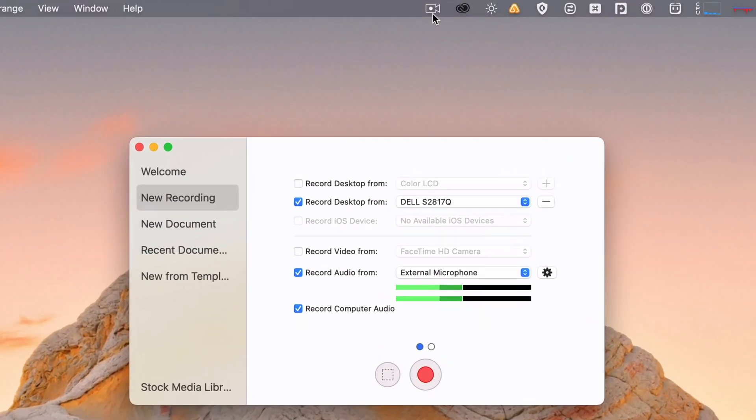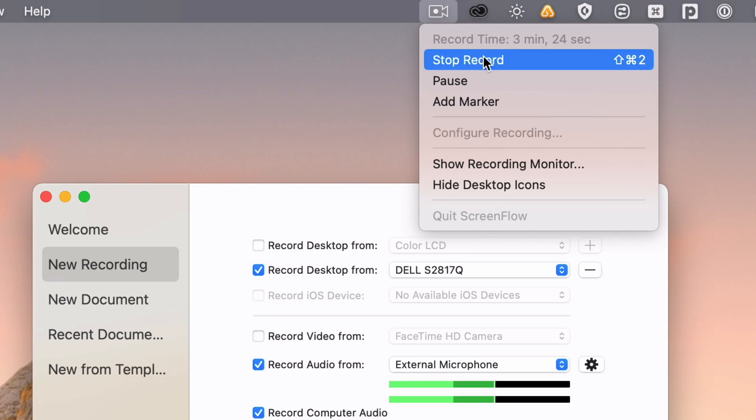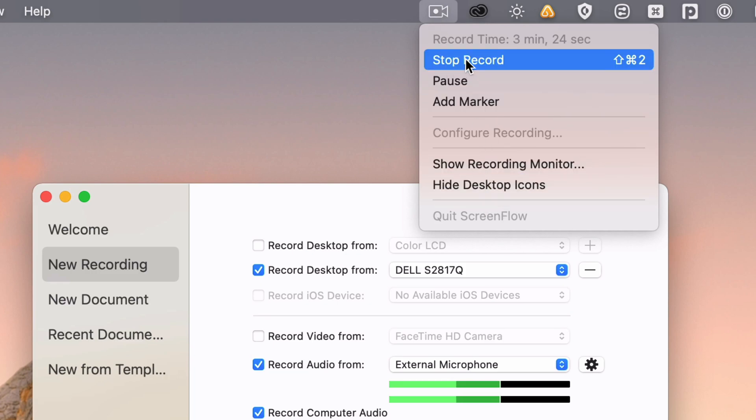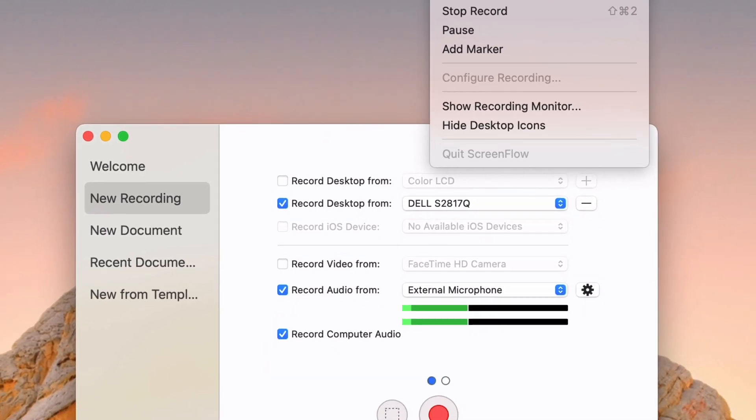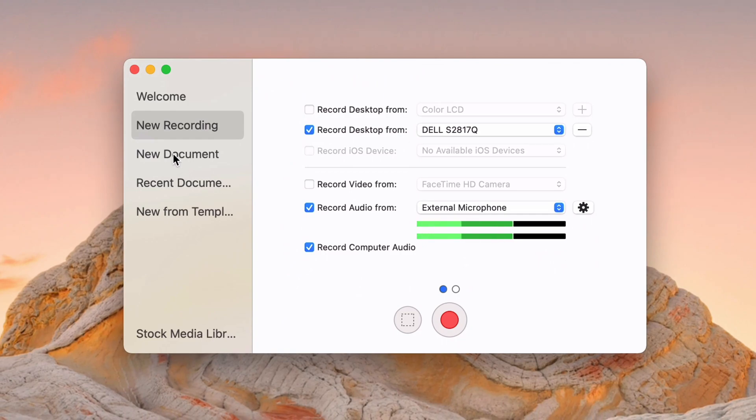And then this little guy up here at the top is available. So you can see I've been recording this current video for three minutes, but I can stop the recording with this keyboard shortcut as well. I can pause it. I can add a marker, all that stuff. So typically, you just want to stop recording when you're done. Now, additionally, you don't have to start with a screen recording to get into ScreenFlow.